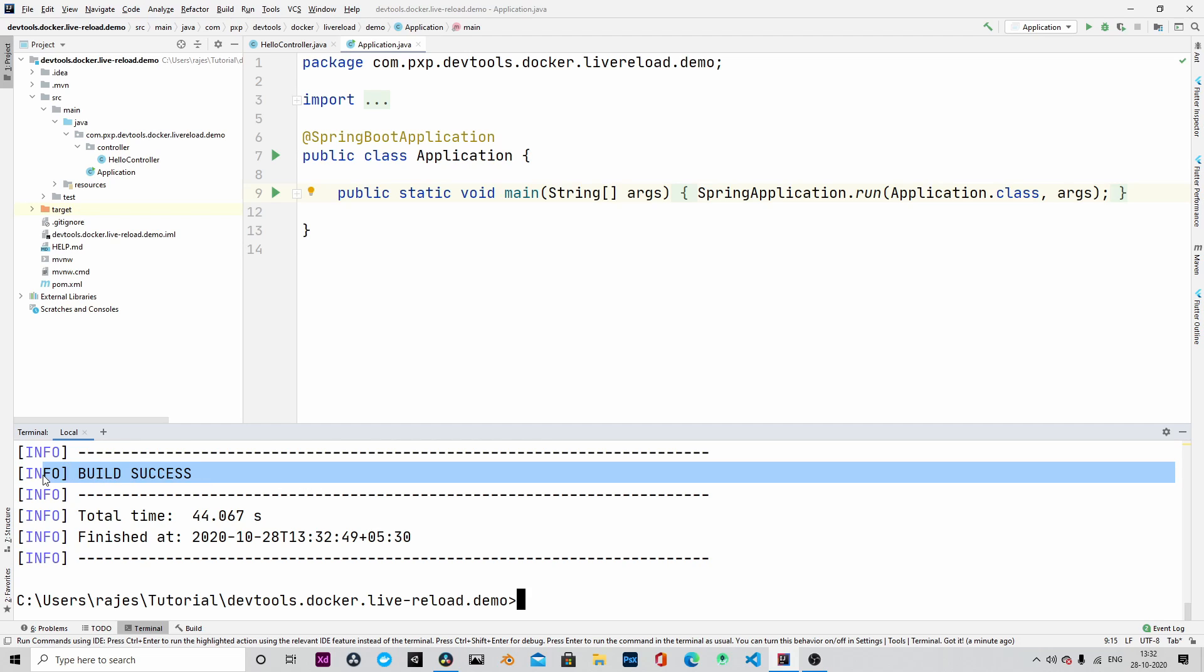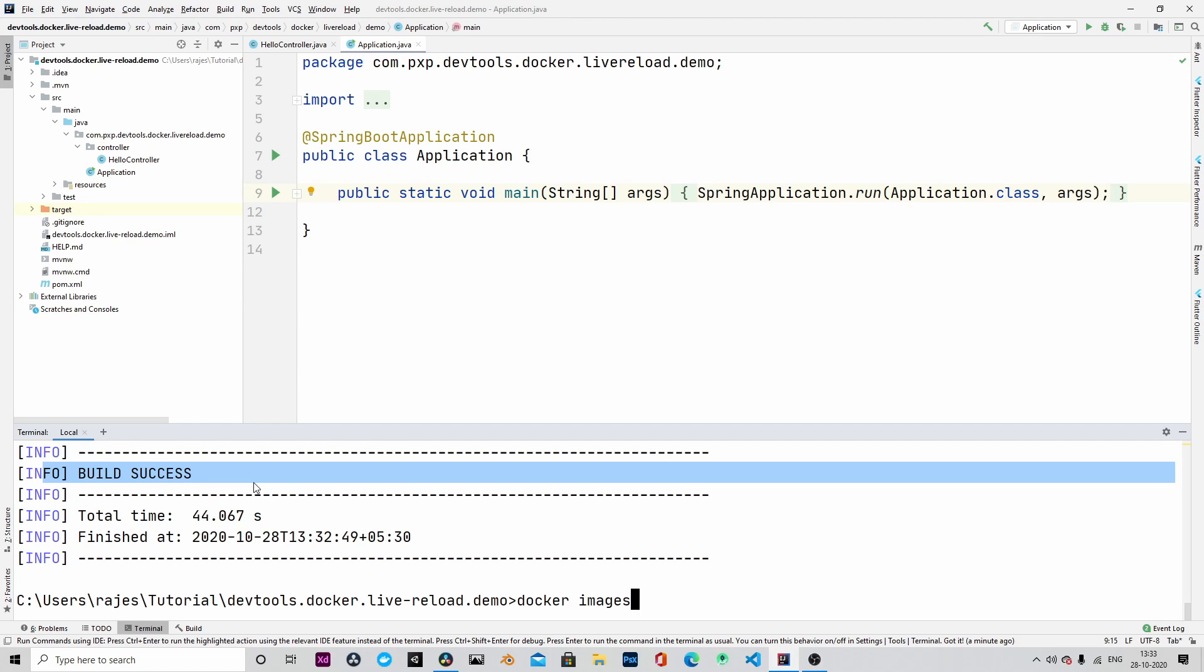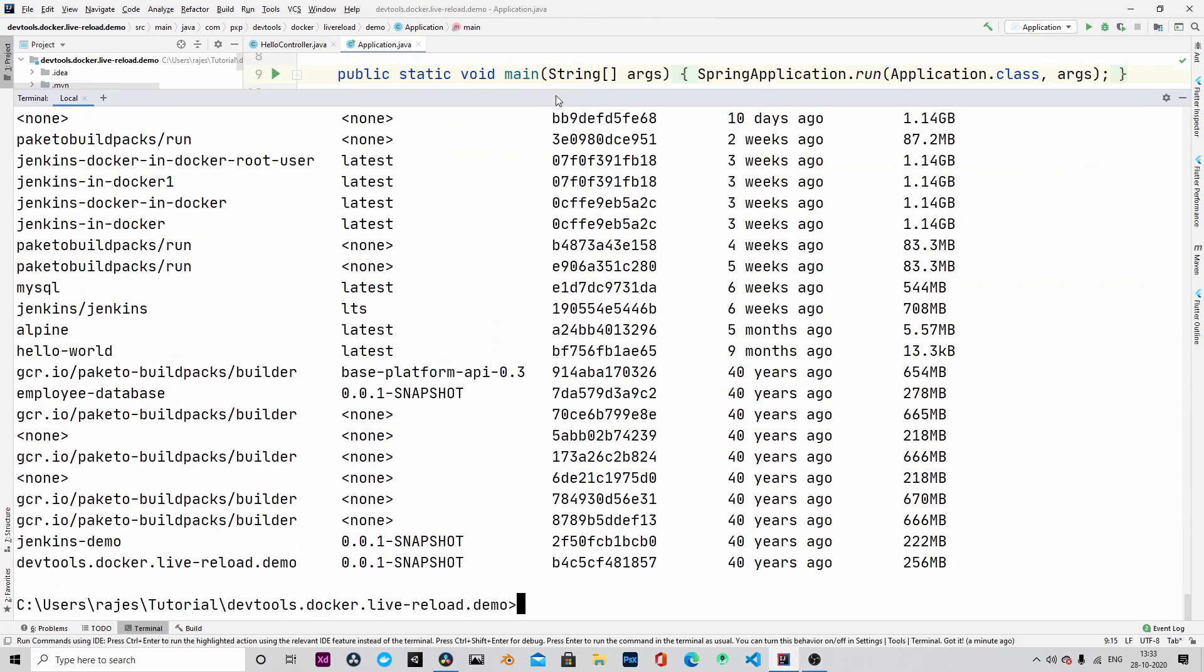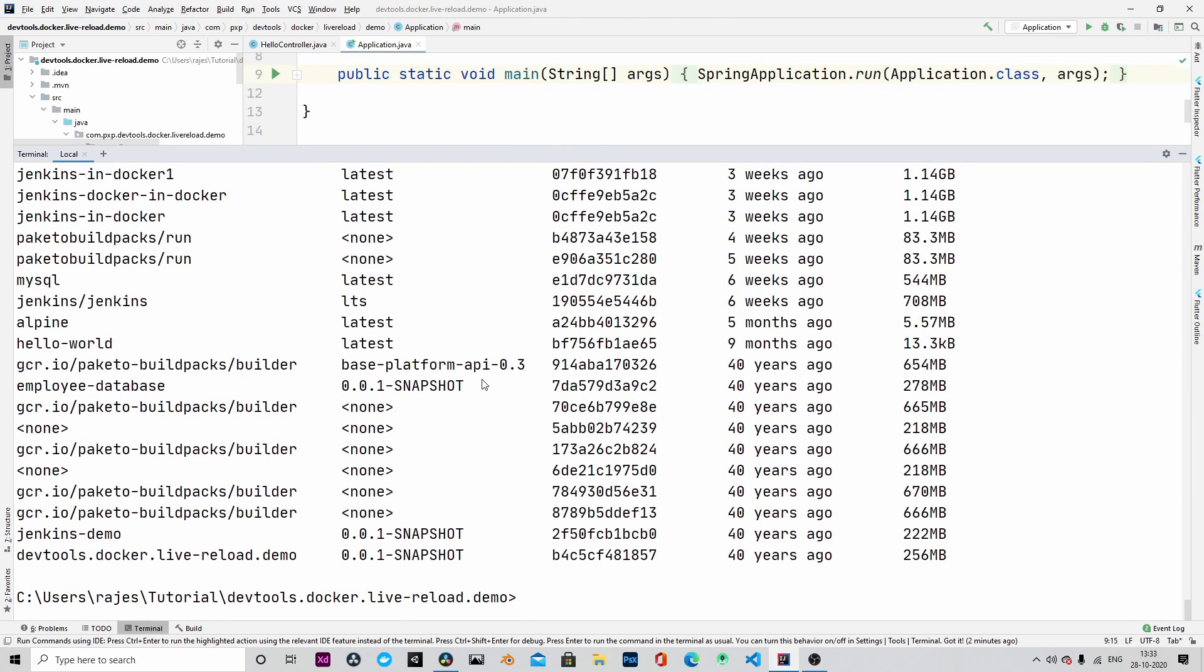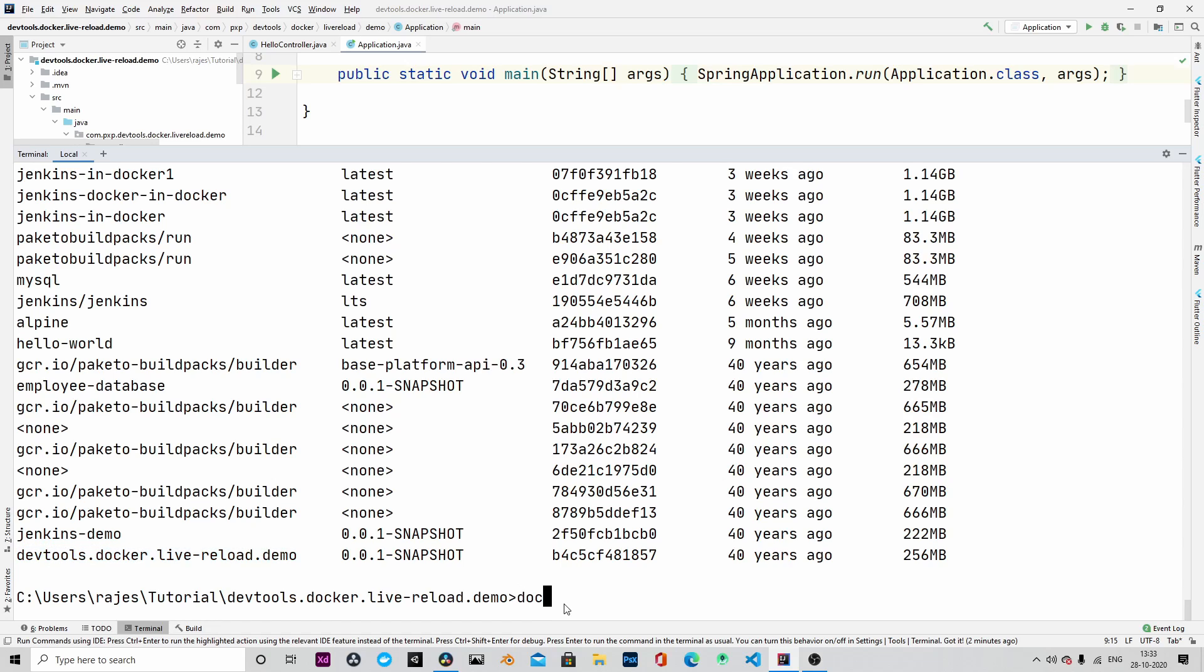So let us run the application as a Docker container. Let me issue the Docker images command and that will list all the images that are available. And our image is devtools.docker.live-reload-demo. This is the image that was created.